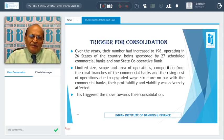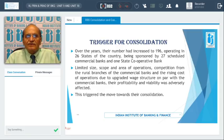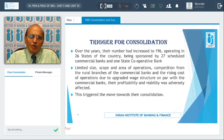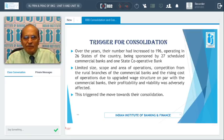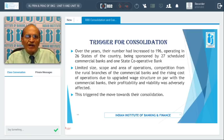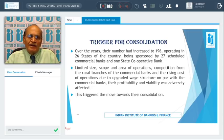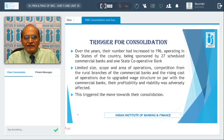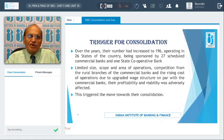Over a period of time, the Regional Rural Banks' operations became a little bit difficult because of the limited size and scope of area of operation, competition from rural branches of commercial banks, and more importantly, rising cost of operations due to increased wage structure on par with the commercial banks. As a result, the profitability and viability of the RRBs were adversely affected. This actually triggered the move for consolidation.